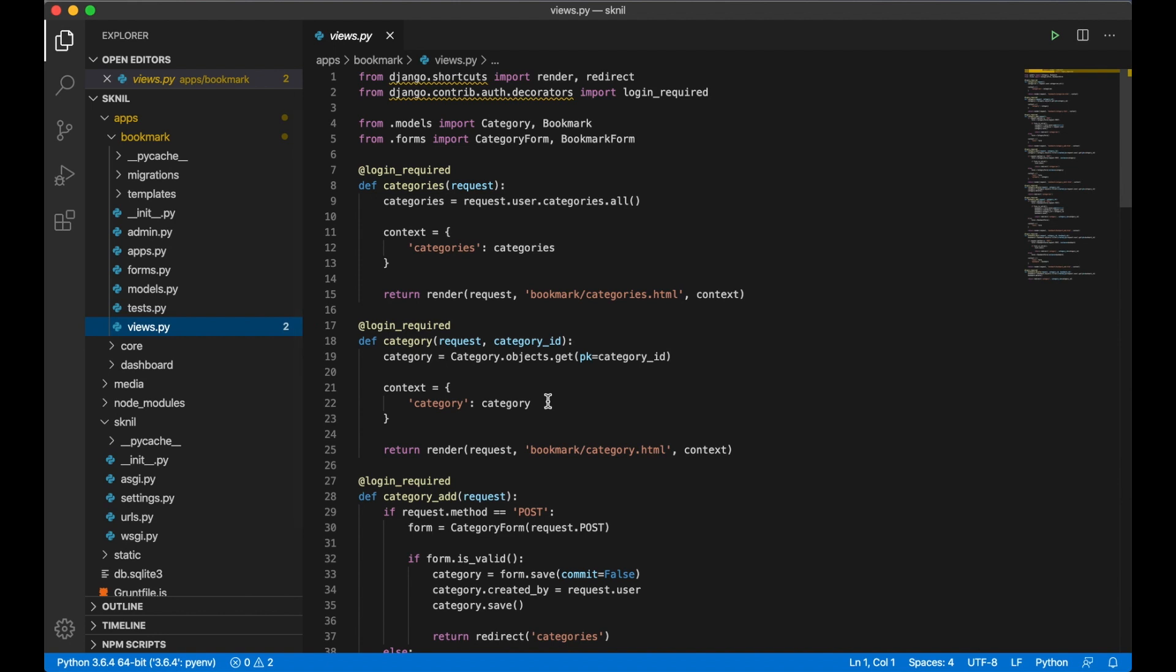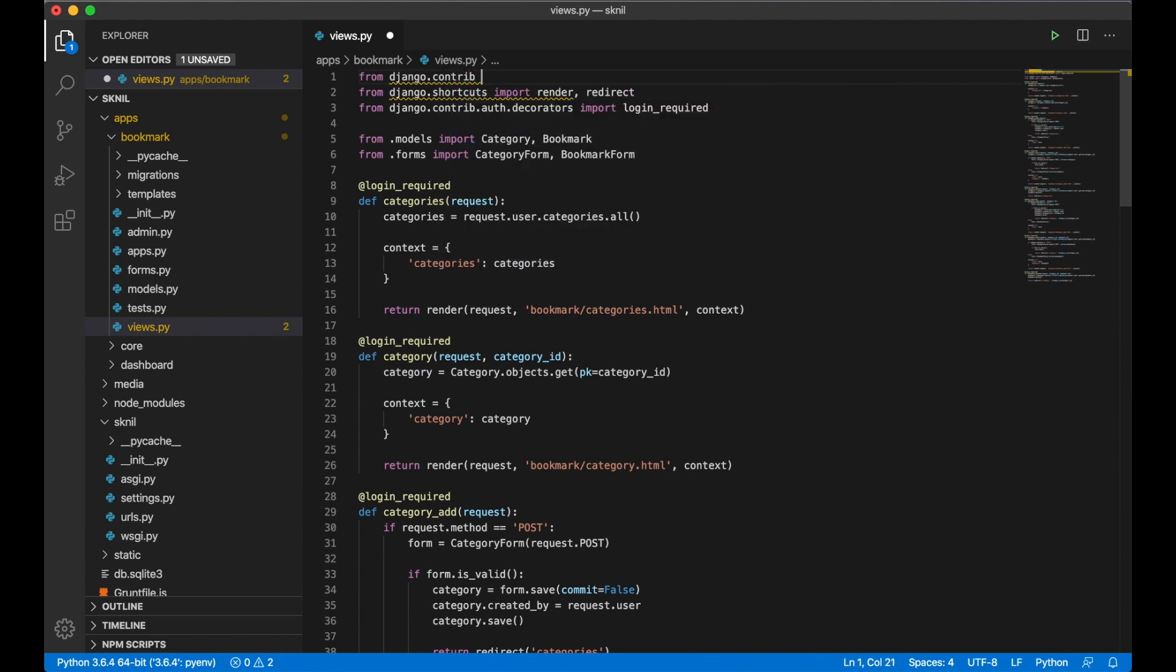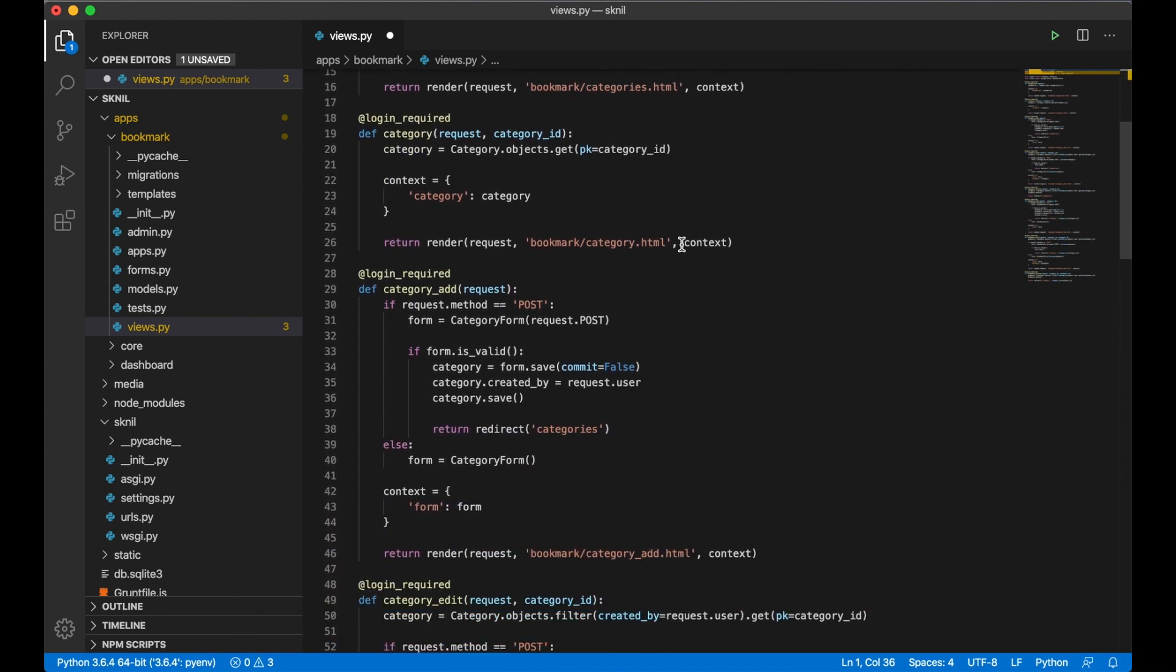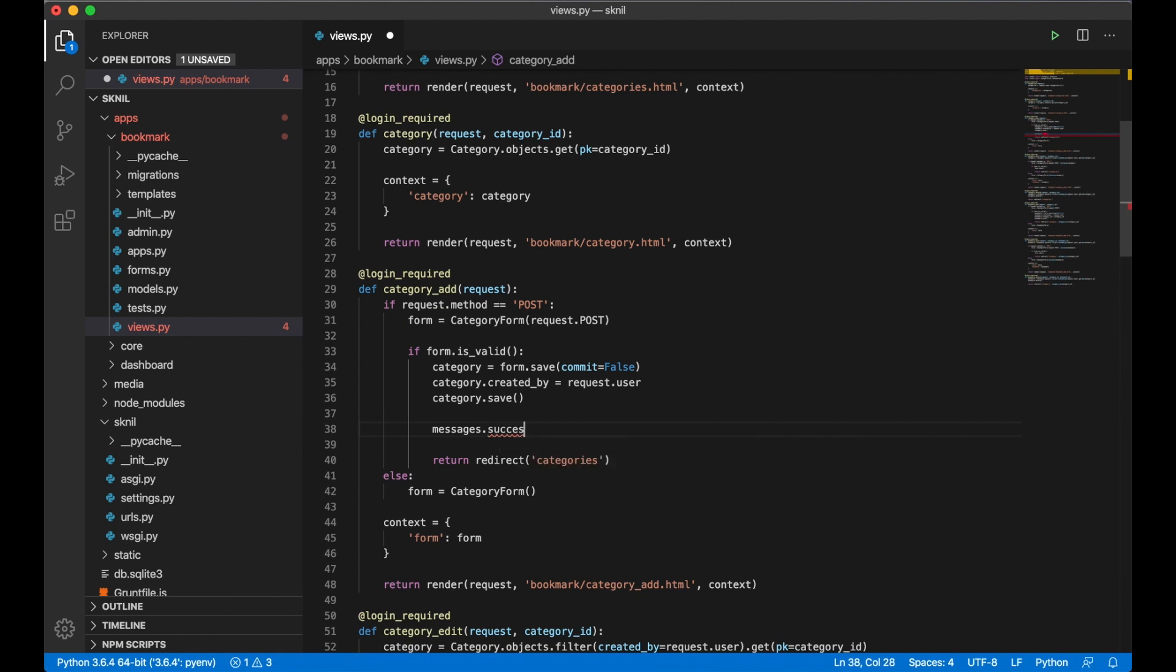I open up the views.py inside the bookmark app. On the top here I want to import messages from Django: from django.contrib import messages. Then I'll scroll down to category_add view.